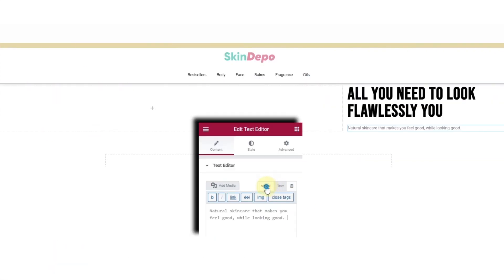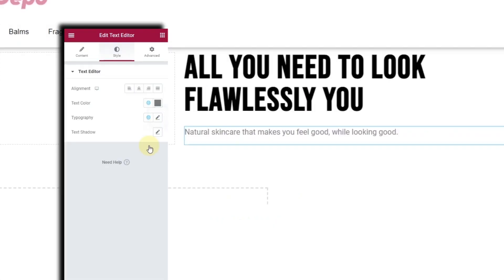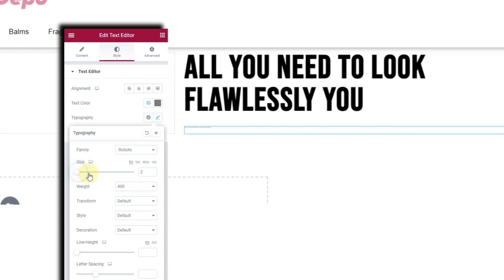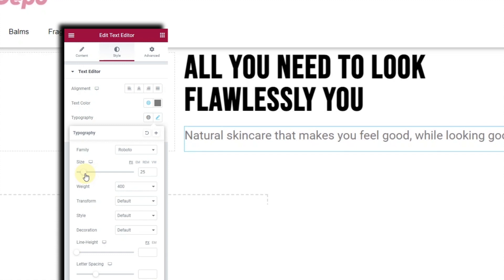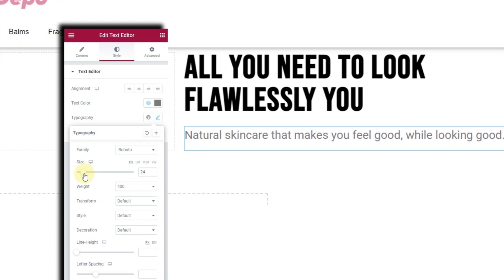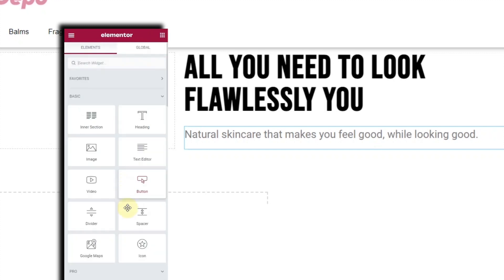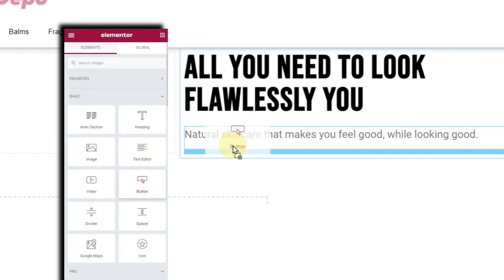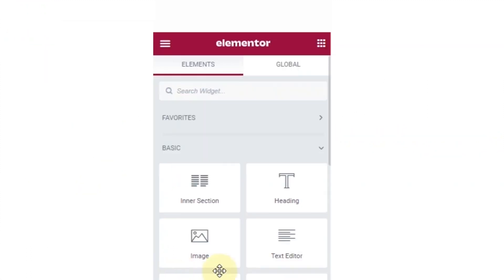Drag in a Text Editor widget and write something like: 'Natural skincare that makes you feel good while looking good.' Bring up the typography to around 22. Then drag in a Button widget — this is our call to action which will say 'Shop Now'.